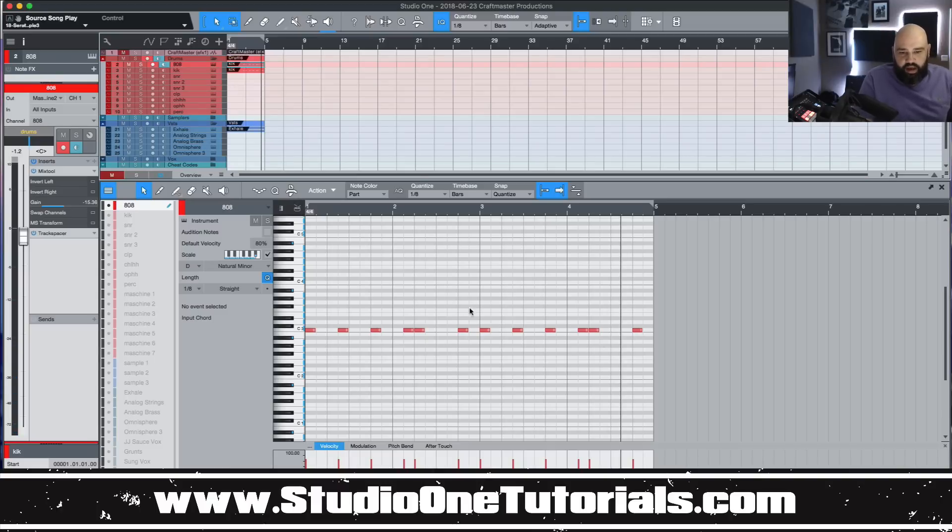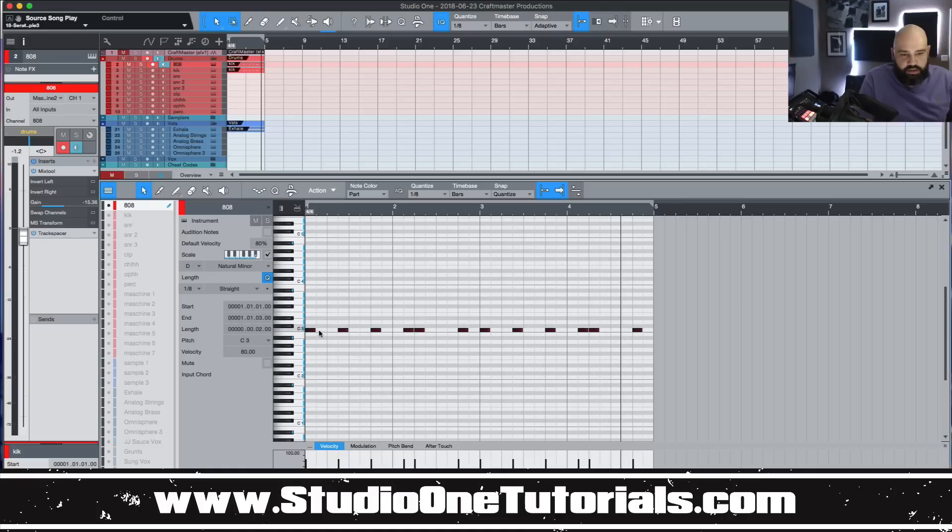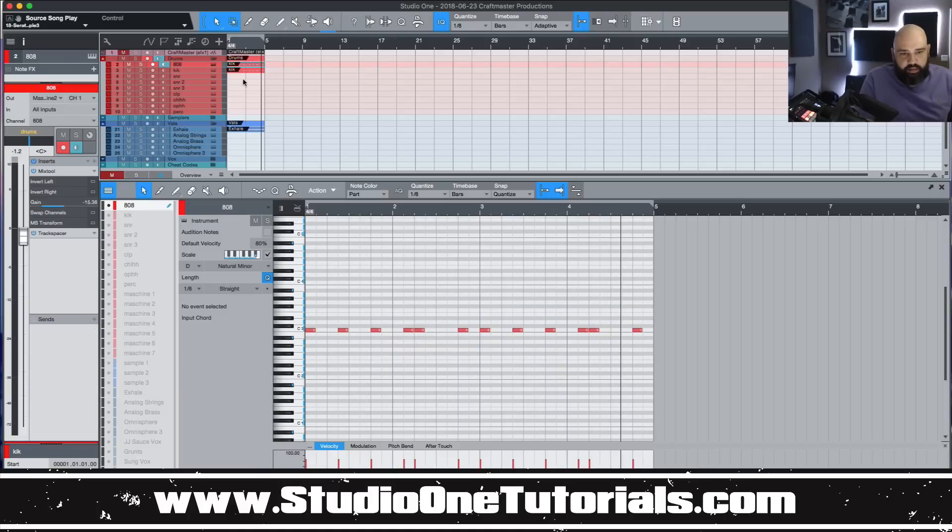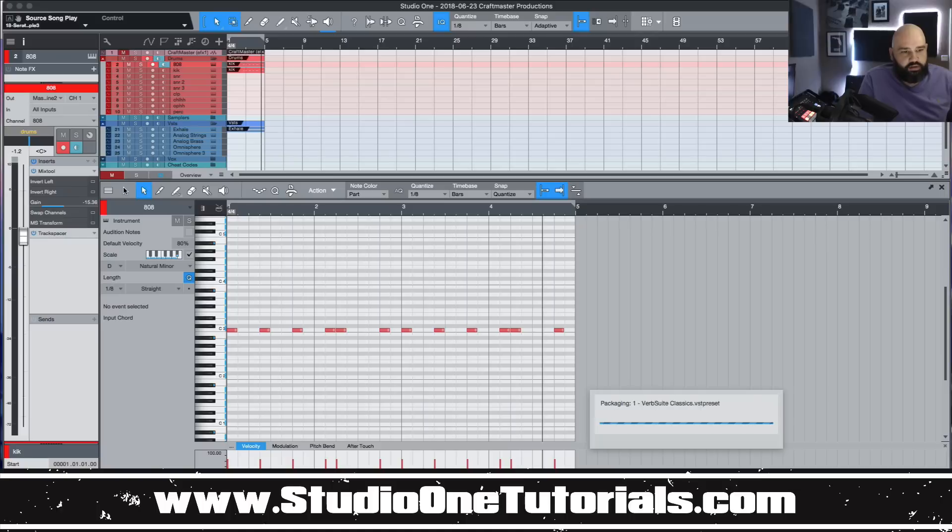So if I wanted to figure out where to move these notes to go along with the chord progression, it would be annoying to have to click back and forth to see. So what you want to do is, this button typically isn't open when you run Studio One just off the ground.